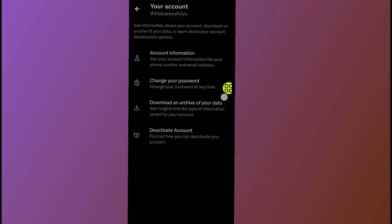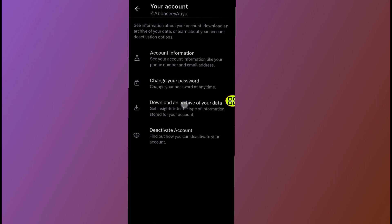Now under your account, tap on download and archive of your data. Allow it to finish loading. After it's finished loading, it will ask you to type in your password.